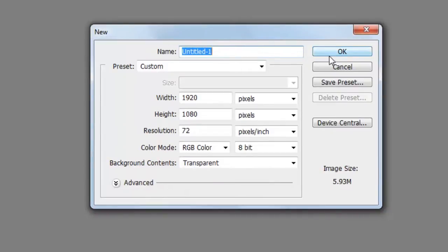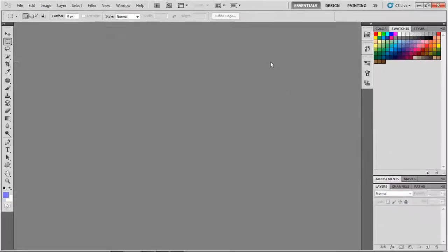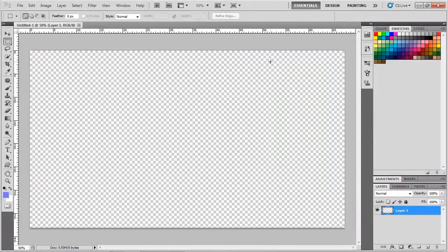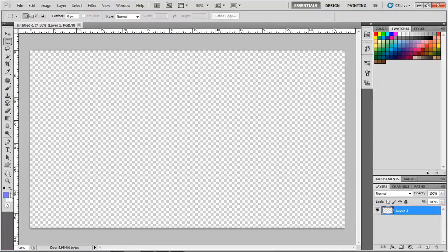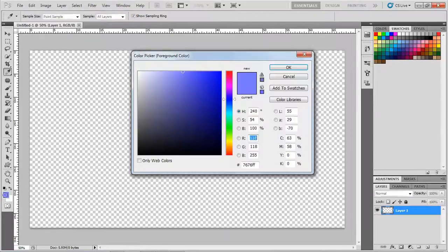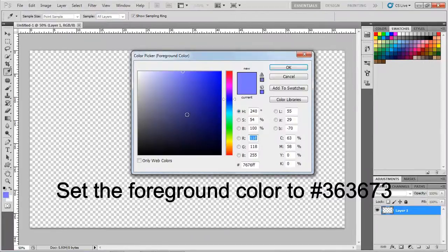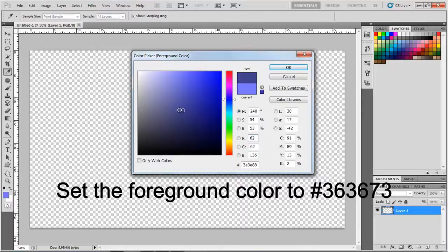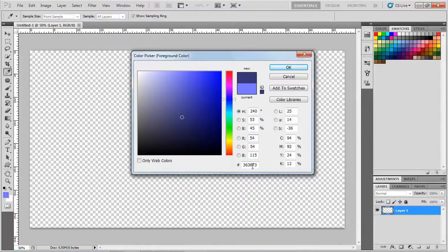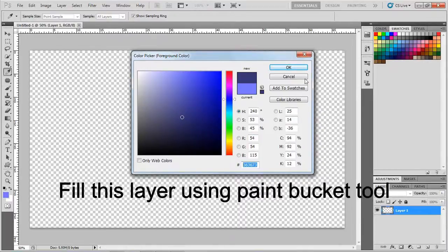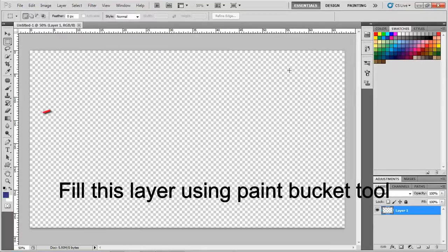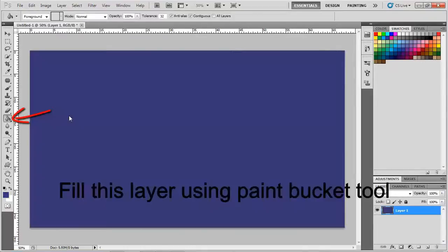Create a new document of 1920 by 1080 pixels, with rest of the settings set to default. Set the foreground color to 363673. Fill this layer using Paint Bucket Tool.